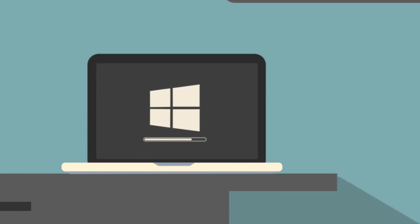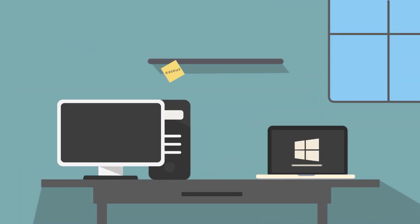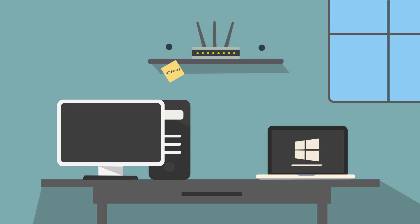When setting up a new computer, use ESUS ToDo PCTrans Professional to easily migrate data from your old computer to the new one. You can directly send applications and data to another computer on the same network.